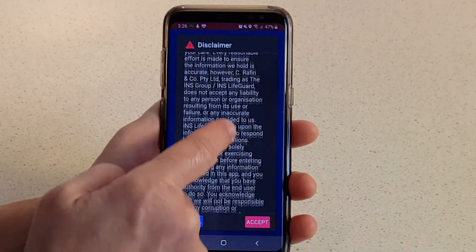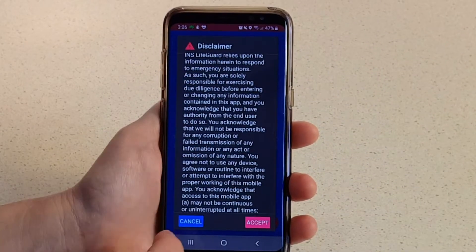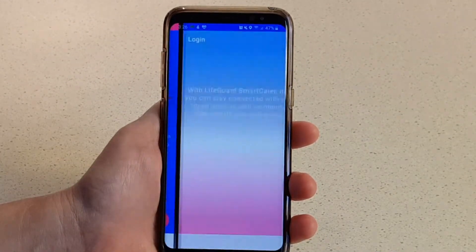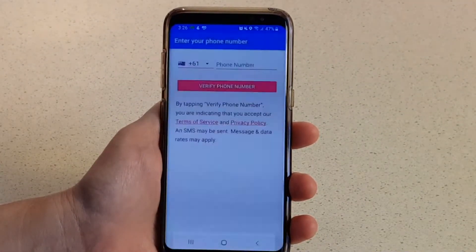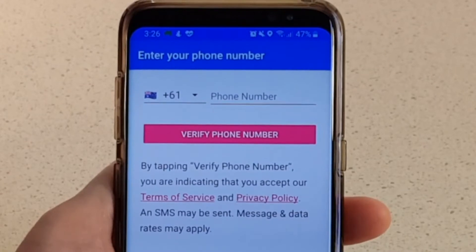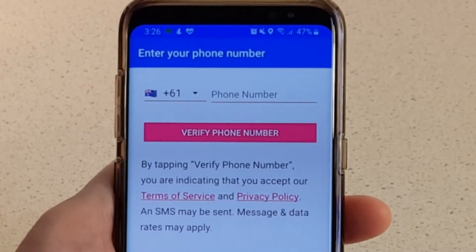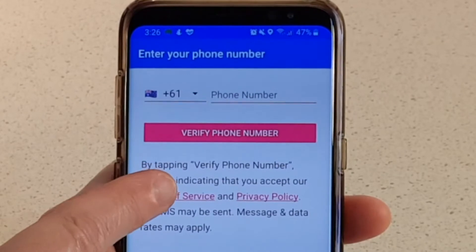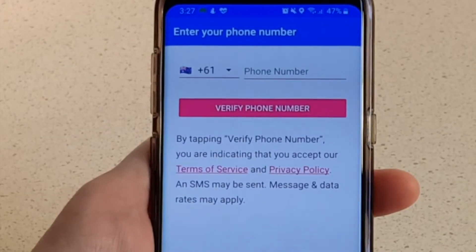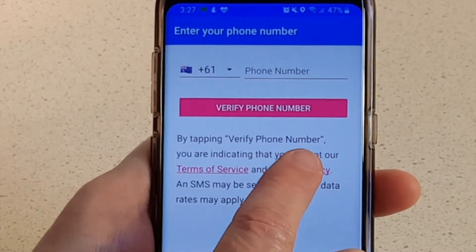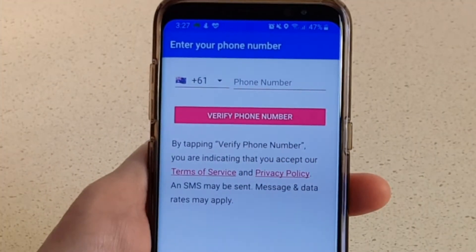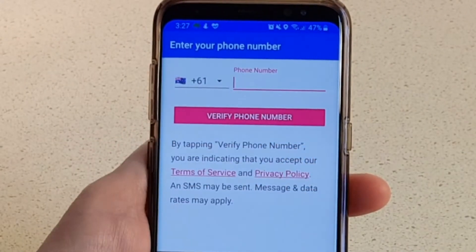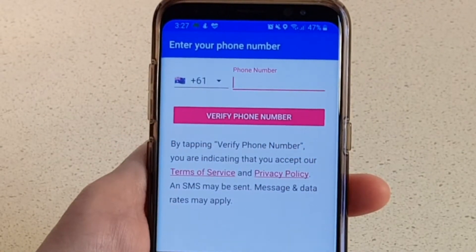The app will display a disclaimer. You must read and accept the conditions in the disclaimer to continue using this app. The app will then display a verification screen, where you can choose to view our Terms of Service and Privacy Policy if desired. To verify your phone number, enter it and tap Verify Phone Number.